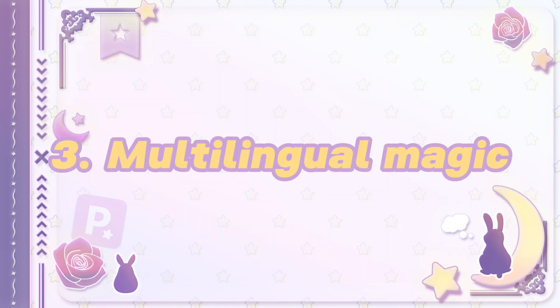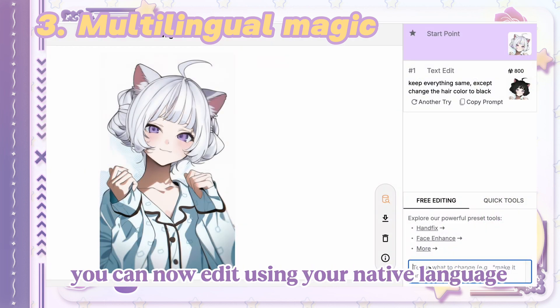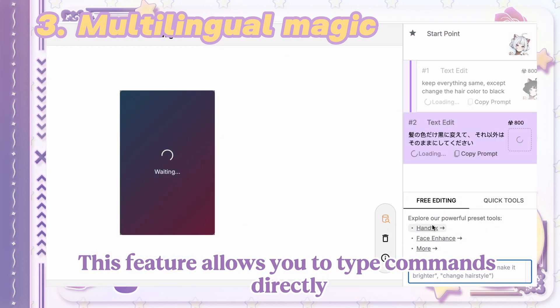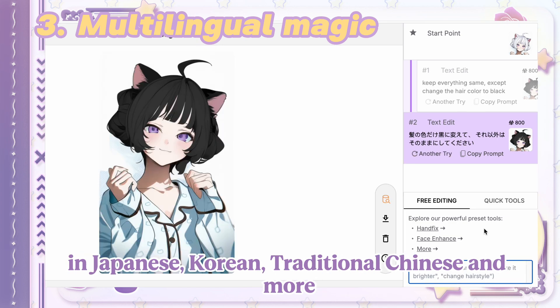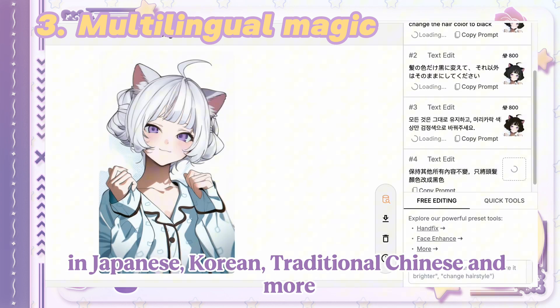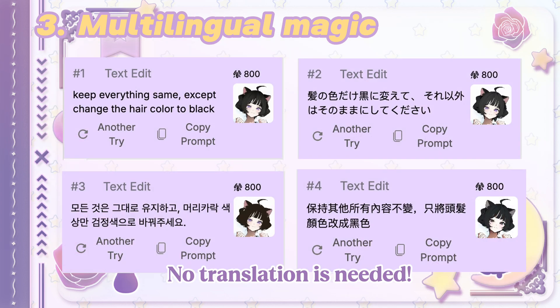Multilingual magic. With Chat Editing you can now edit using your native language. This feature allows you to type commands directly in Japanese, Korean, traditional Chinese, and more. No translation is needed.